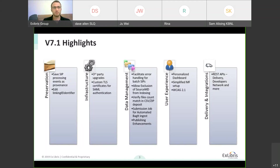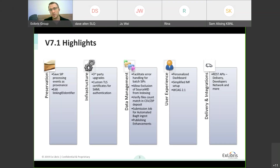These are some of the highlights in 7.1. We have a lot of stuff around data management, which we'll see today. A lot of it is also around streamlining the whole process of SIP processing, which is a result of work with the working groups and also the project we did with KB and others and feedback we received around SIP processing. This is an area we're continuously trying to automate. We'll start by seeing how we facilitated error handling for batch SIPs, improving the indexing area, allowing exclusion of source metadata from indexing, and several other improvements around data management.